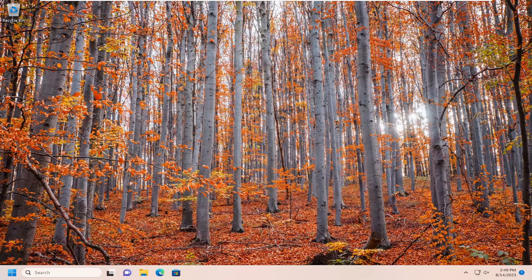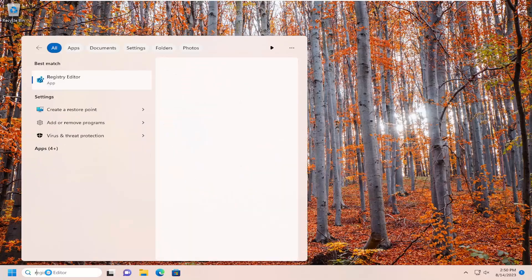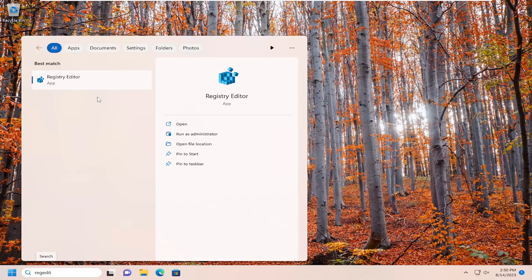If you're still having a problem, we can go into the Registry Editor and manually change it there. Open the search menu and type in regedit (R-E-G-E-D-I-T).